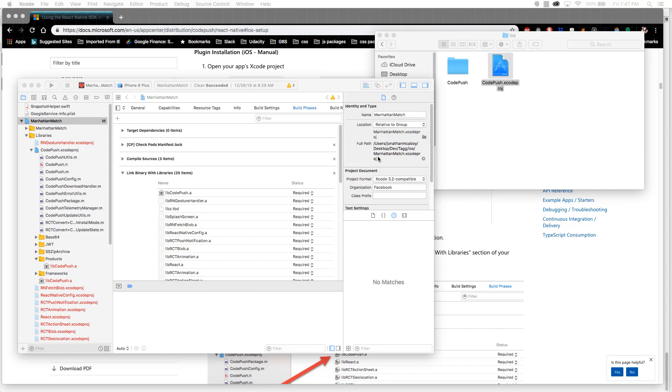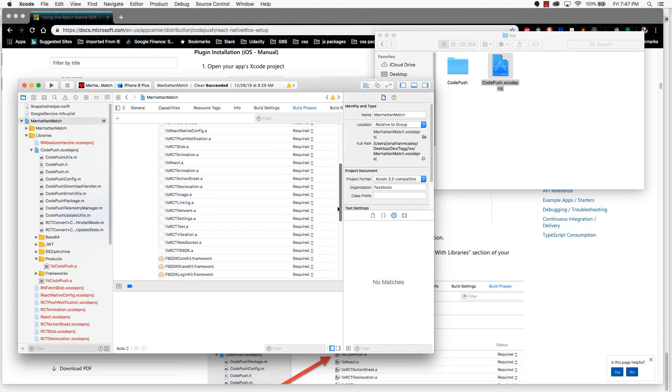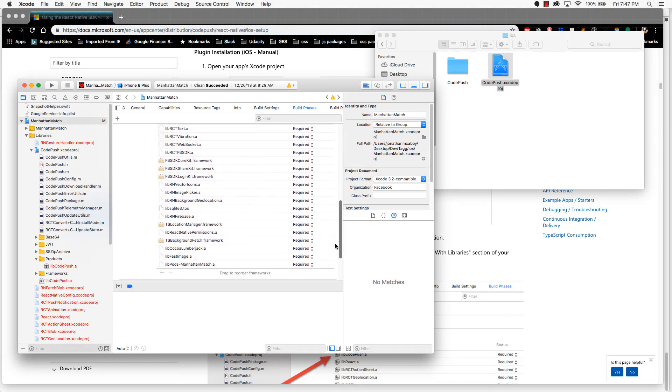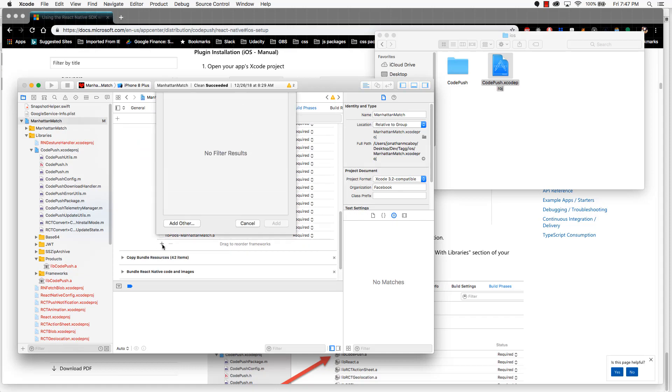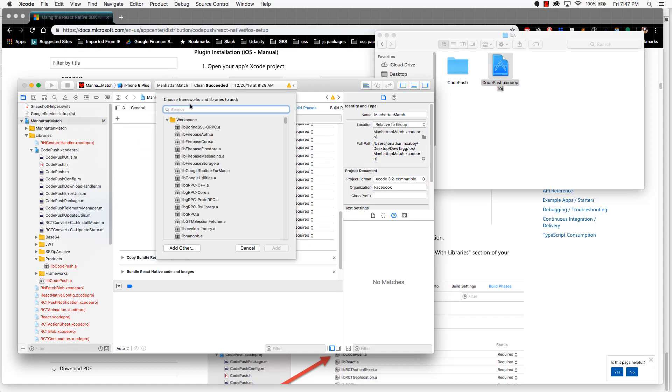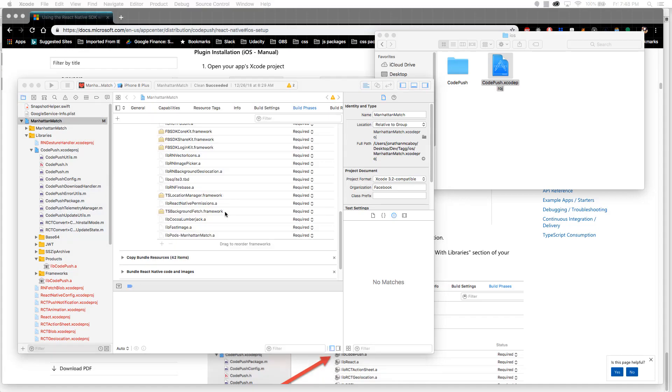Now in this link binary with libraries, scroll down to the bottom to where you see this plus symbol. Click the plus symbol and search for libz. Find the libz.tbd, click it, and then select add.